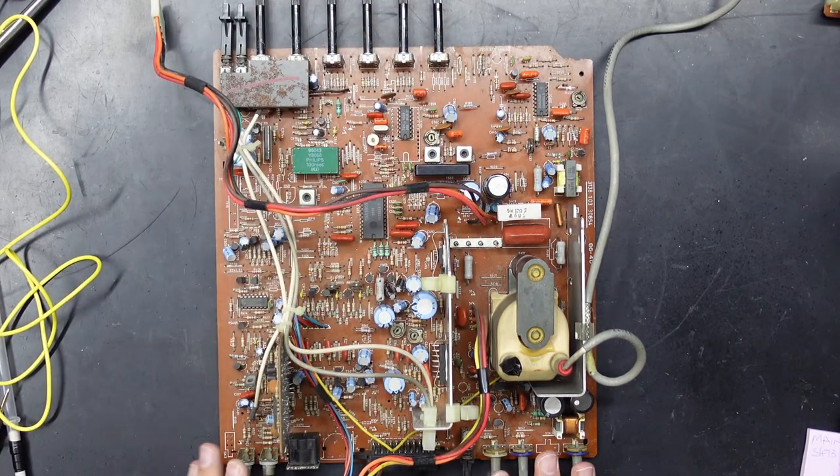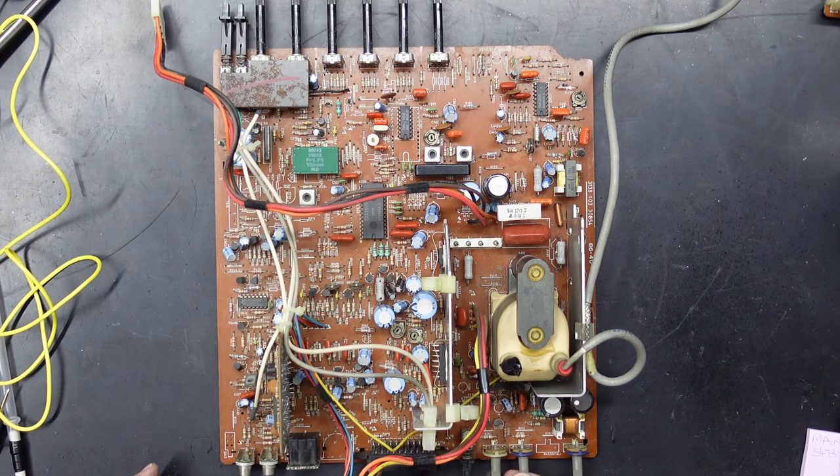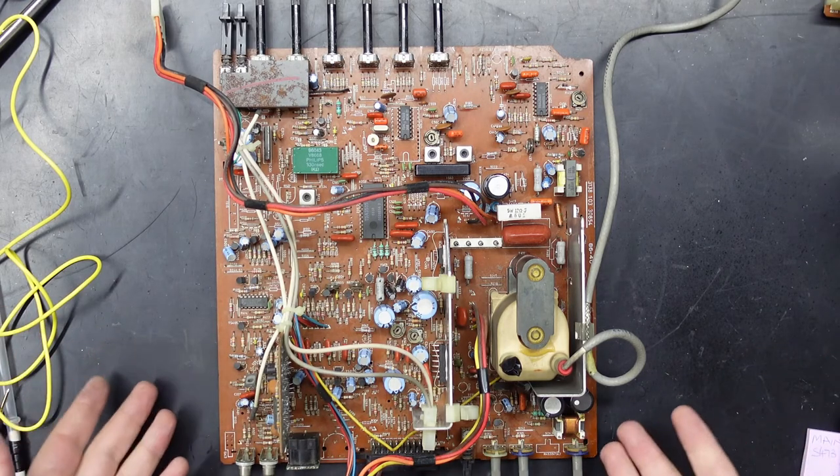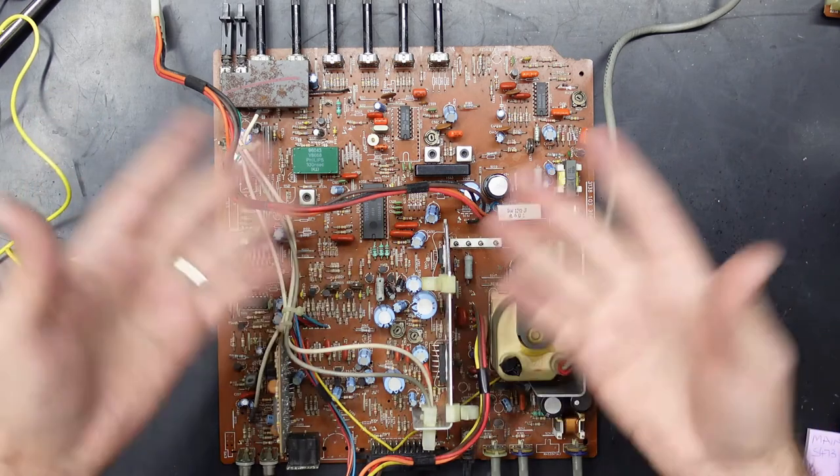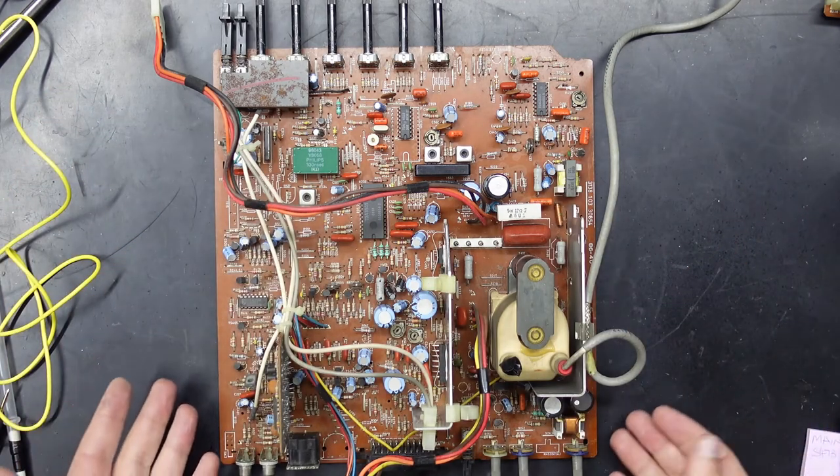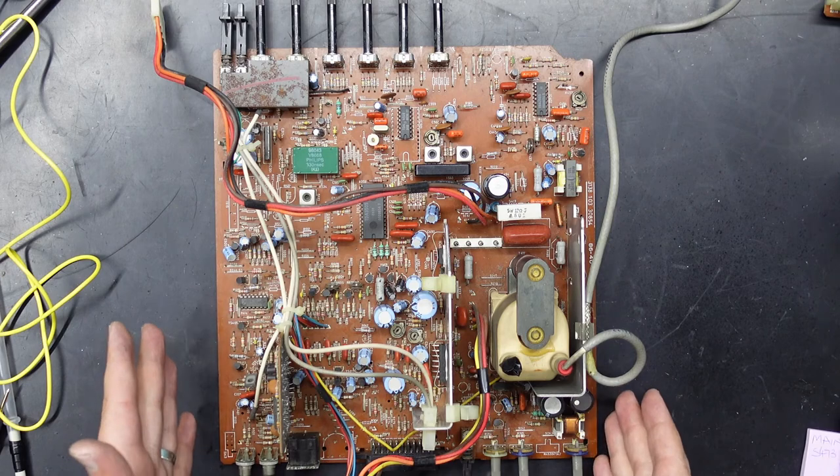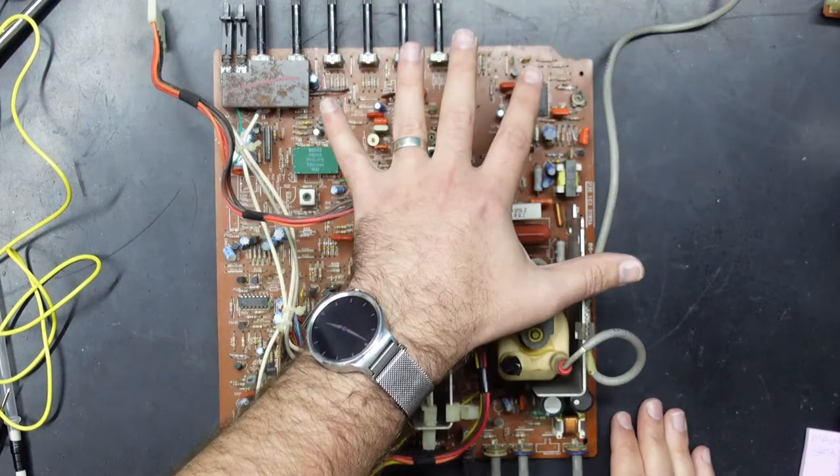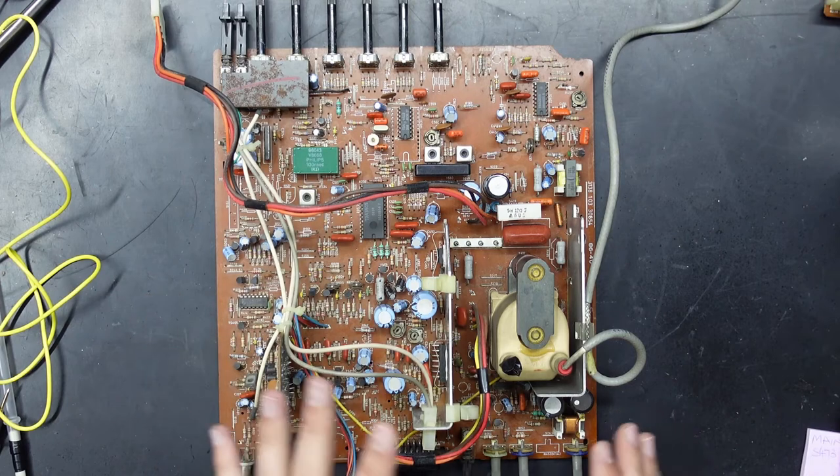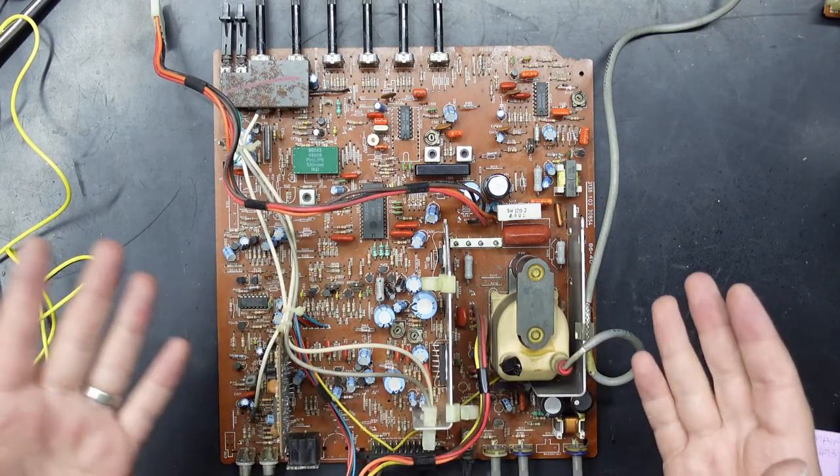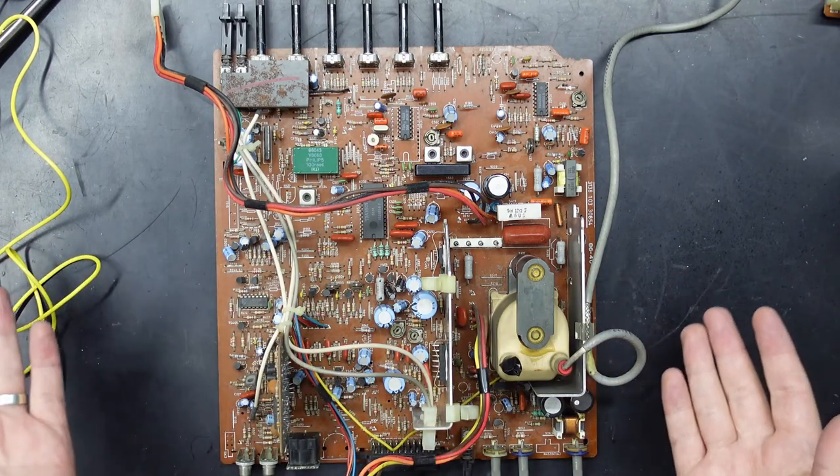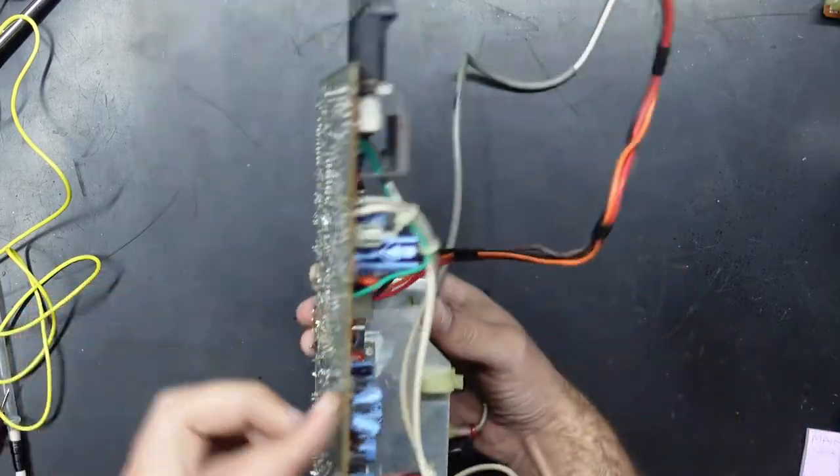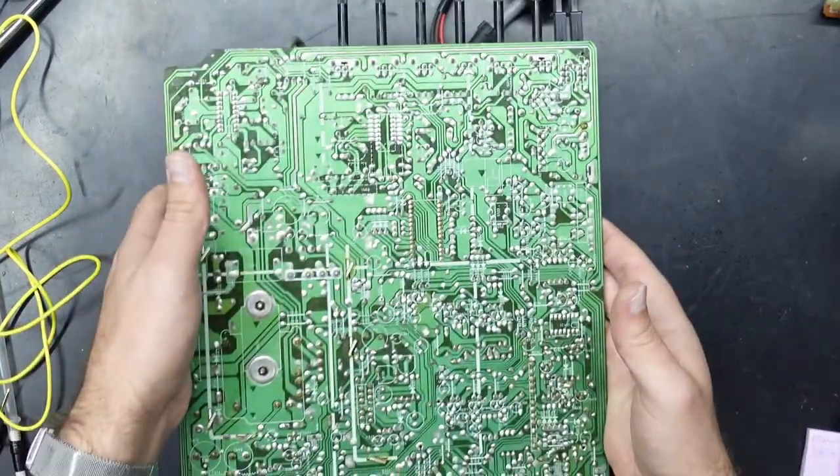Just sprayed some contact cleaner and just sort of worked it in, and same with these RCA jacks and the SCART connector just to make sure everything's cleaned out there while I've got this all out in the open and accessible. The next thing I did was just went around the board on the top side and just did a visual inspection of the components just to see if anything looked unusual. Everything seems to check out, so flipping to the underside of the board.